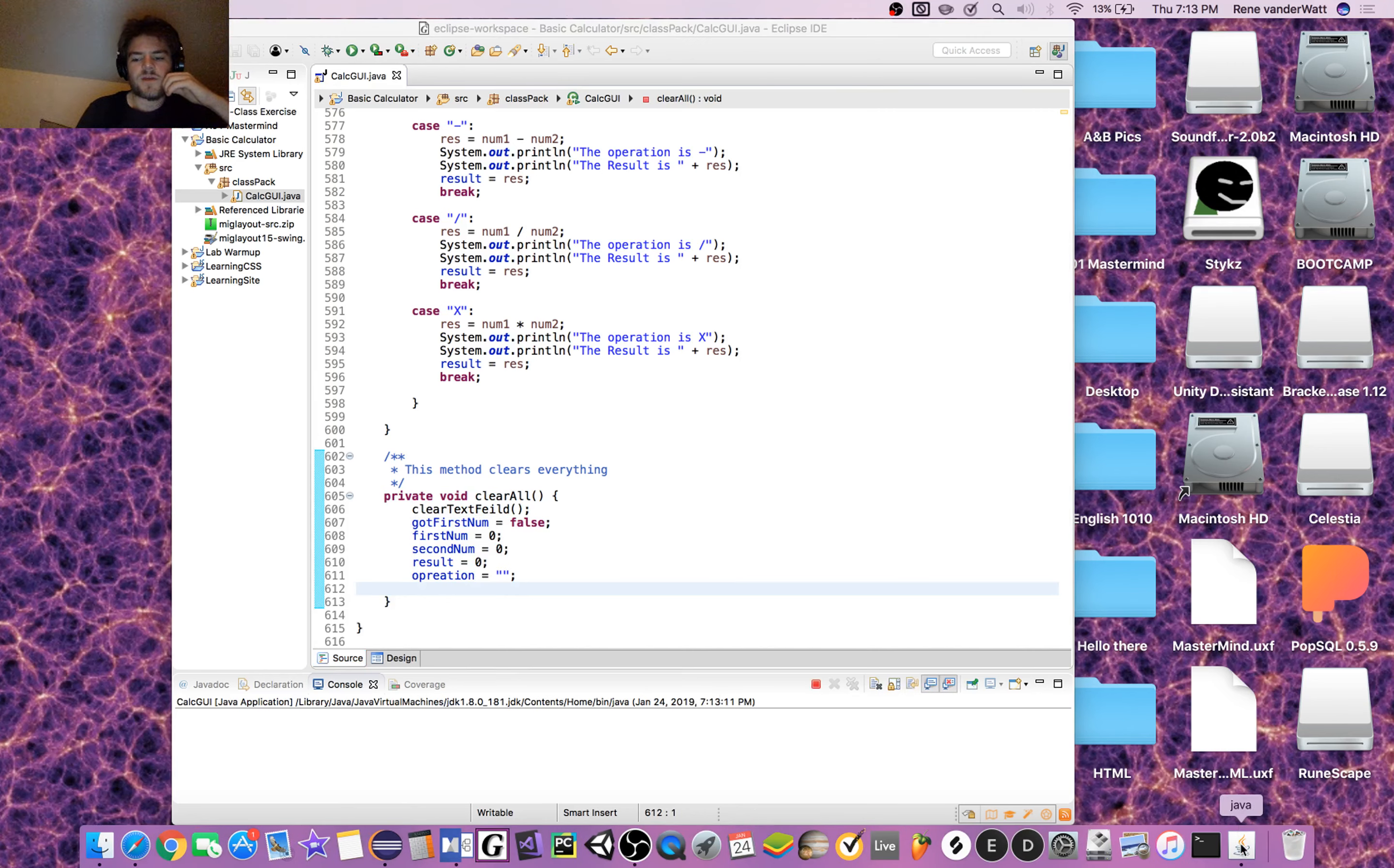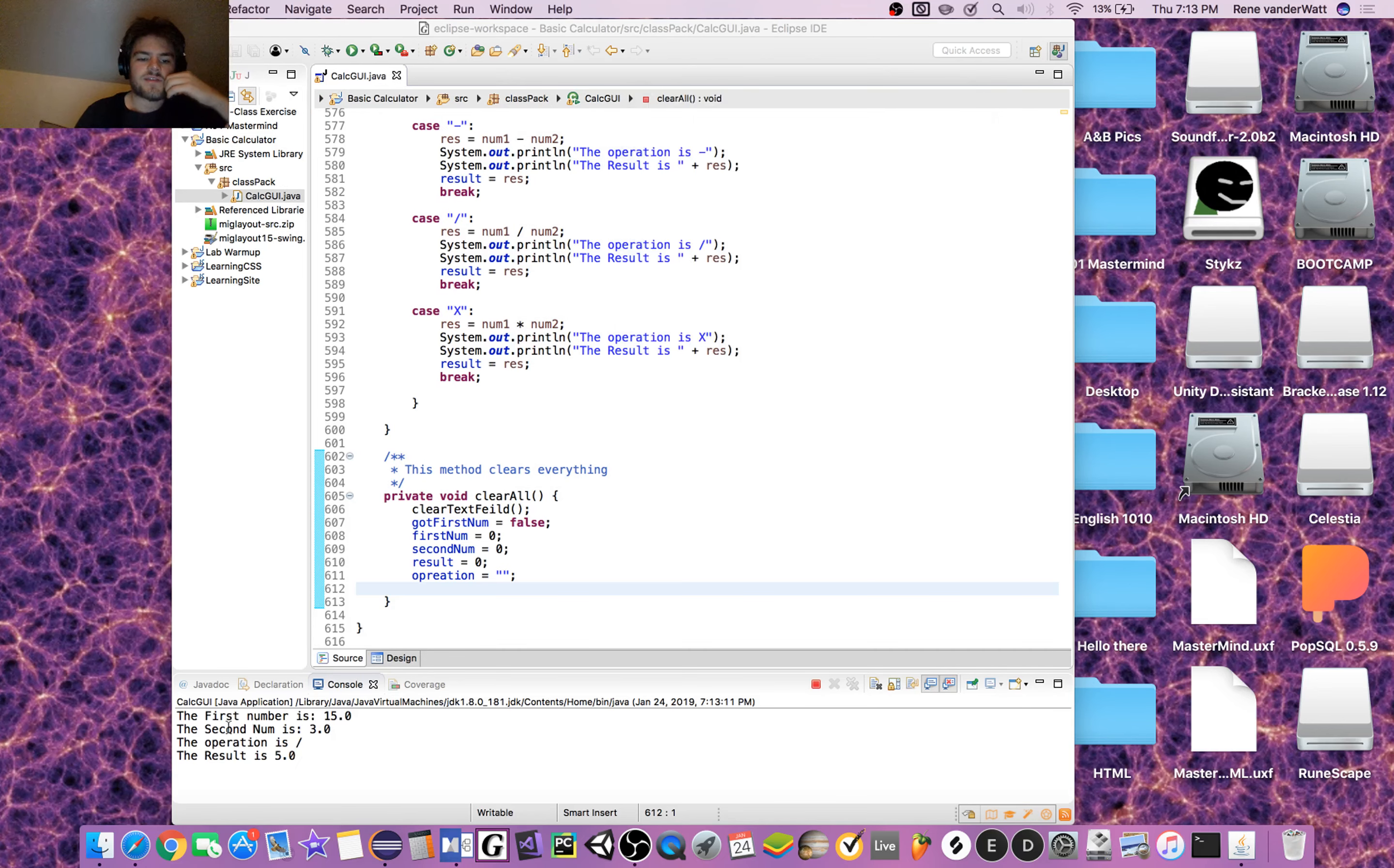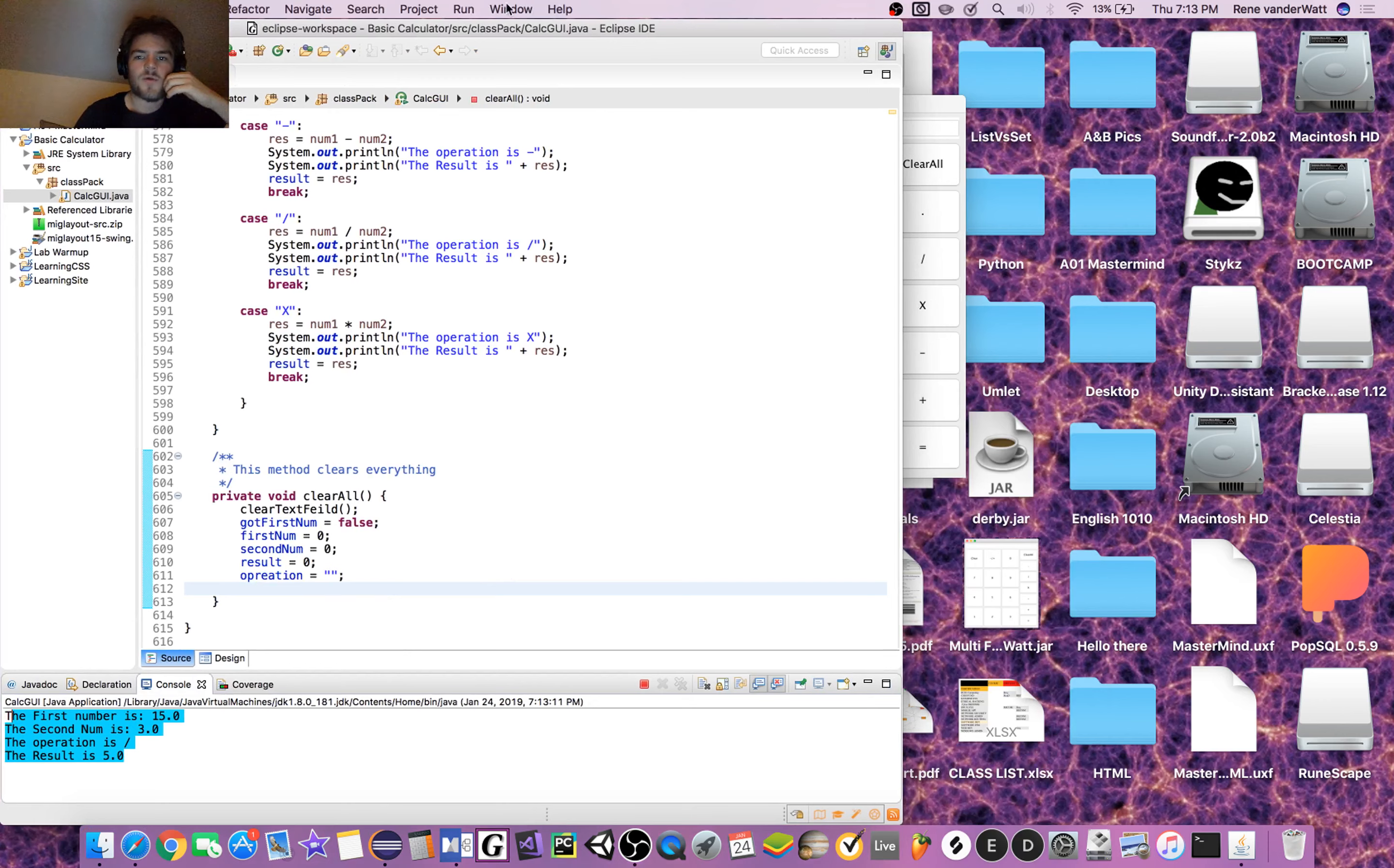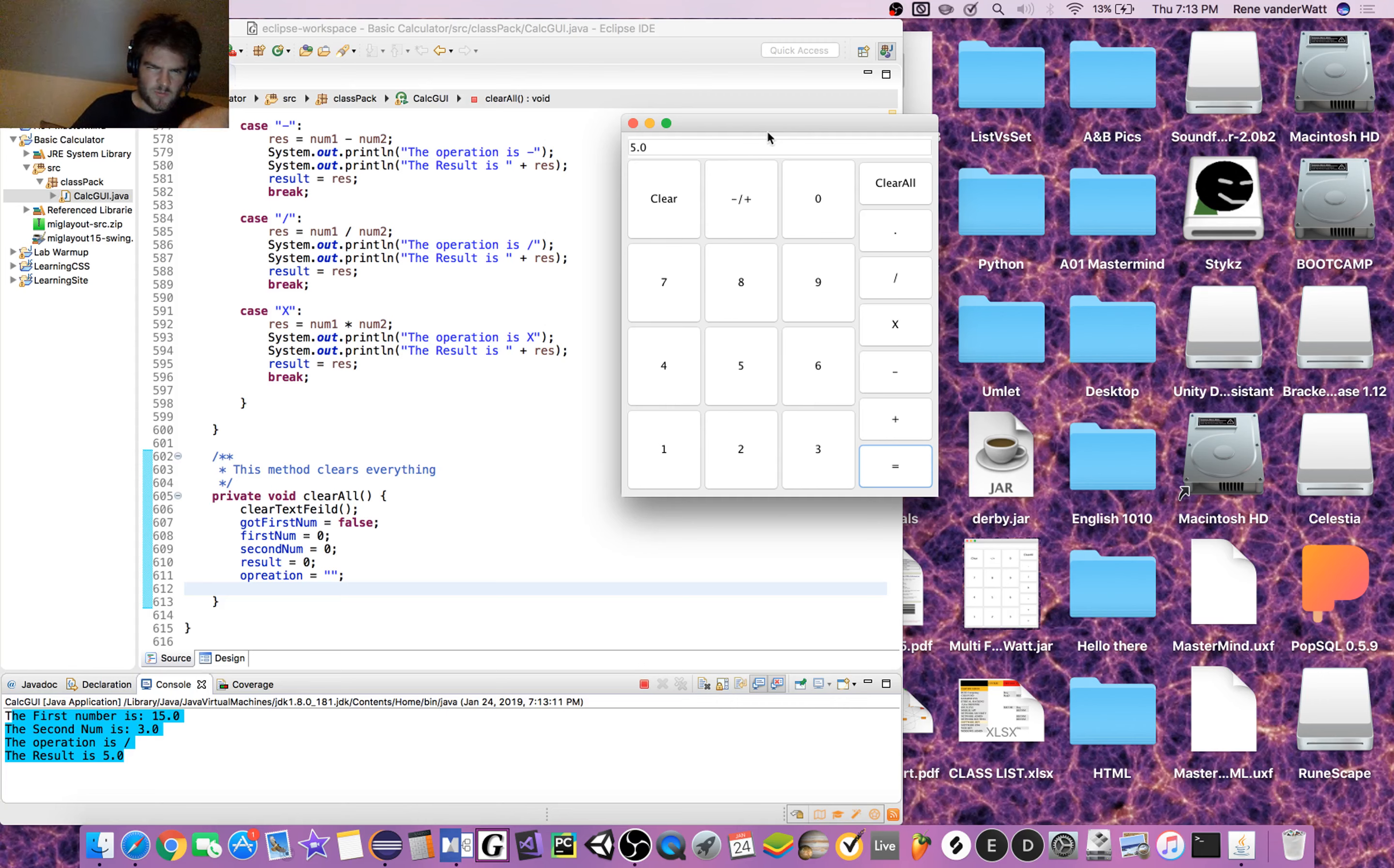So, like, 15 divided by 3, and then we get this nice little helpful thing in the console over here. I want to improve this in the future to make it so that this gets displayed to the top right here somewhere, just so that the user can get better feedback. But now the answer is 5.